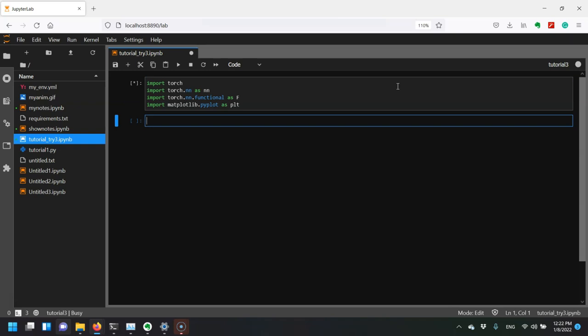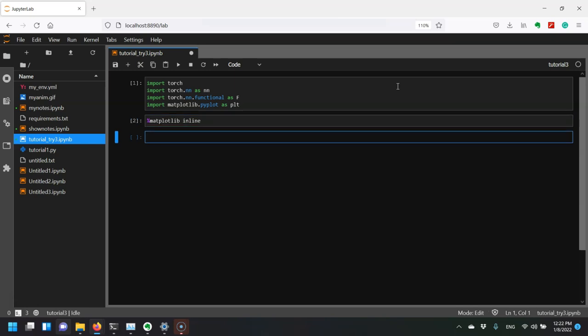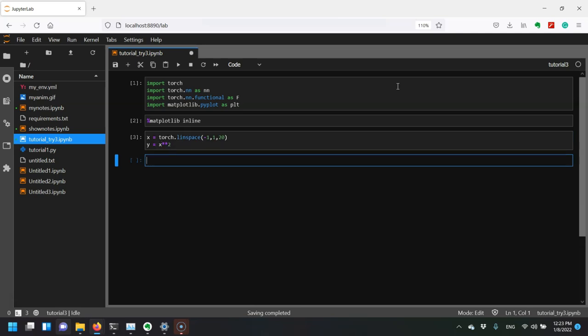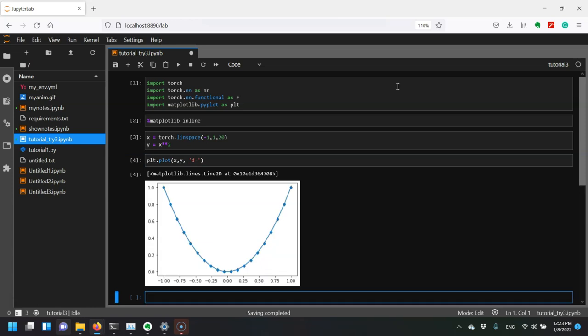First, I'm going to do inline plotting. Next, we want to make some values to model our function. We'll make the x values using torch.linspace from negative 1 to 1 with 20 values. For our function, let's say y equals x squared, a simple parabola. Then we can plot it with markers.